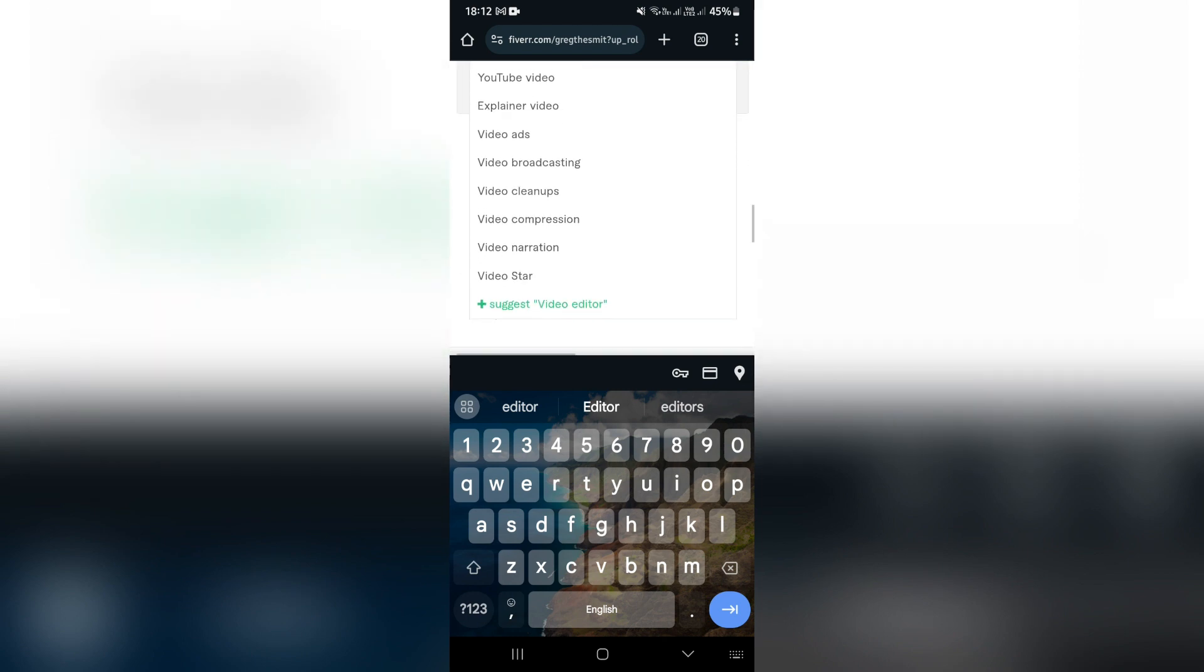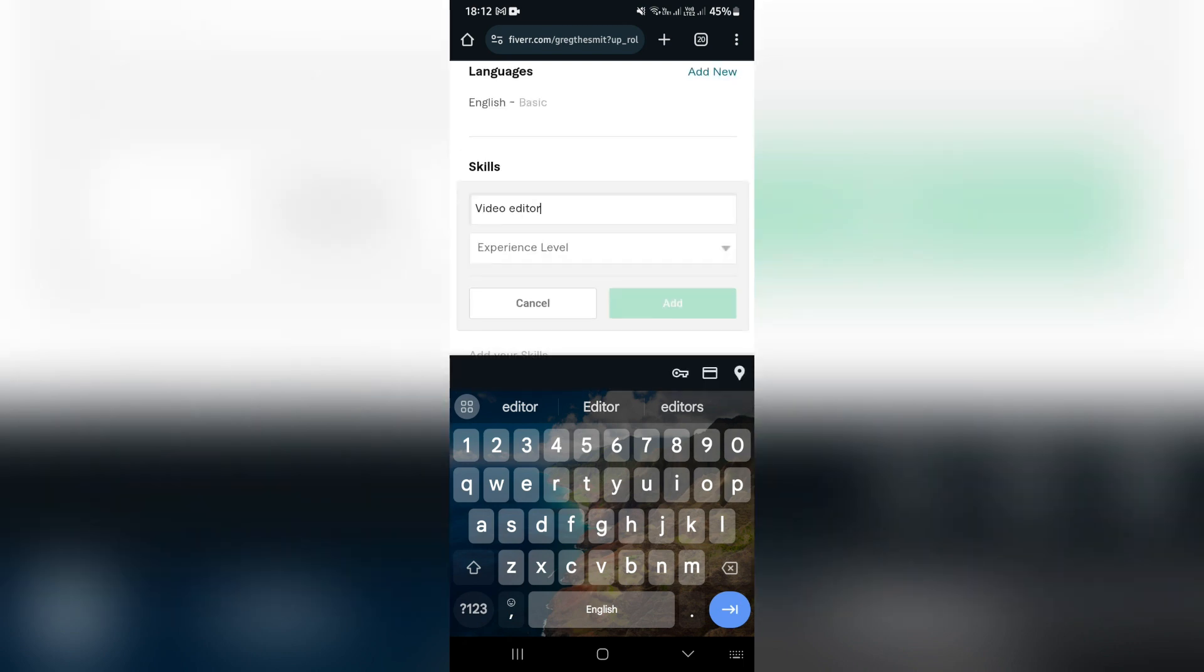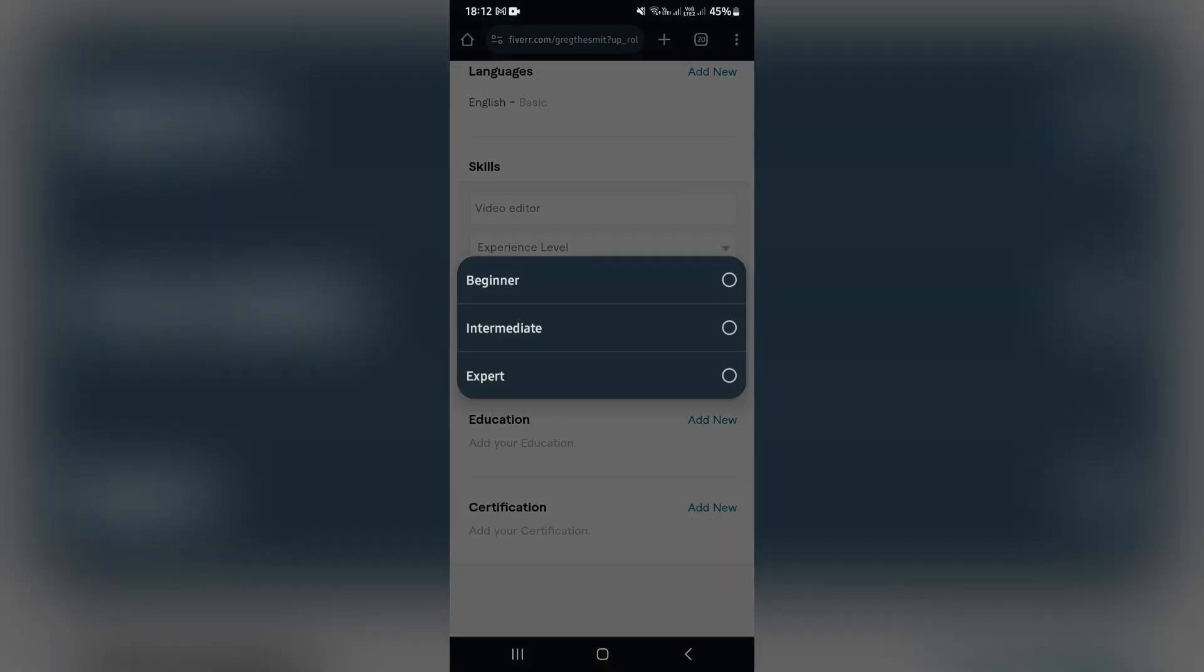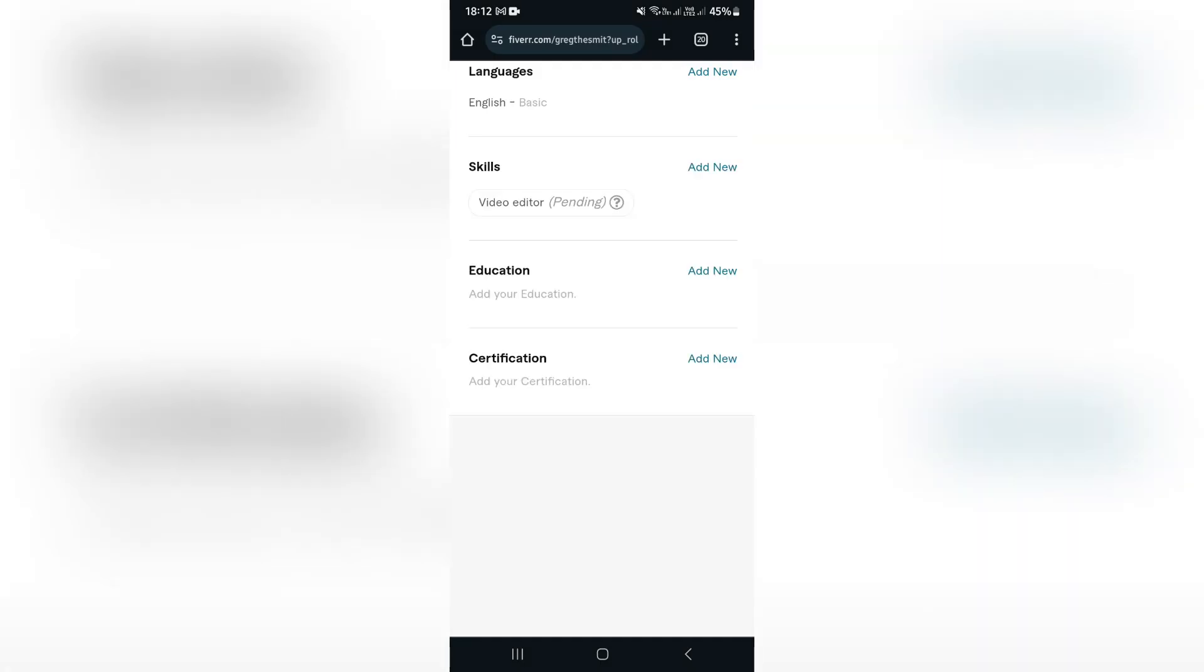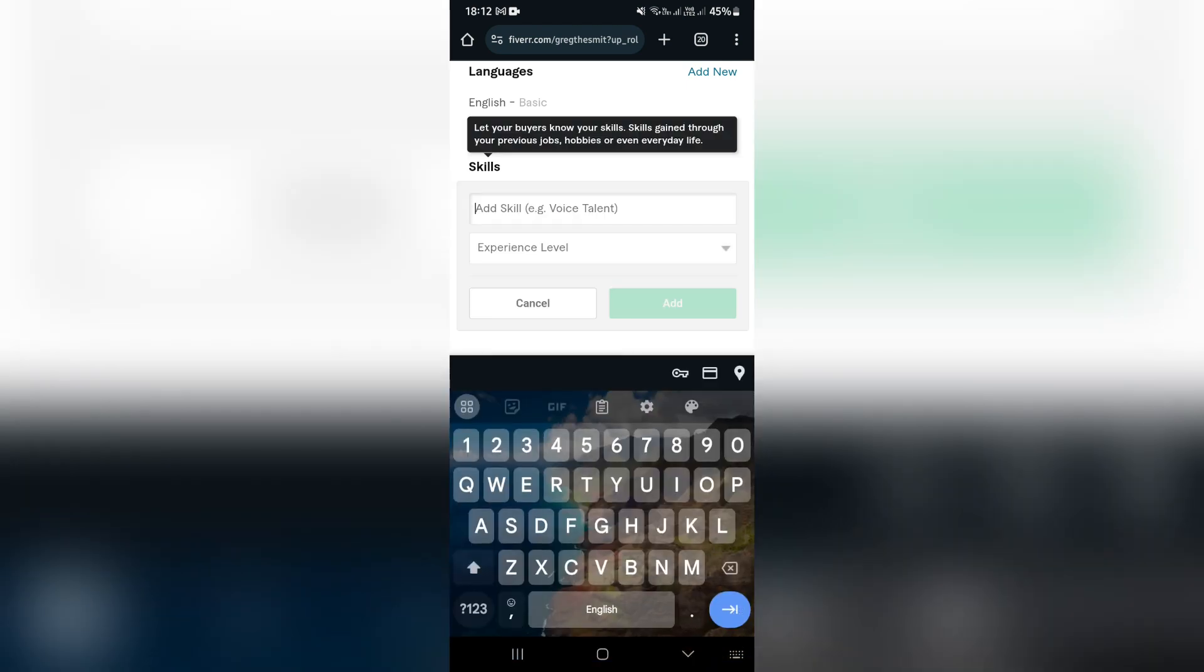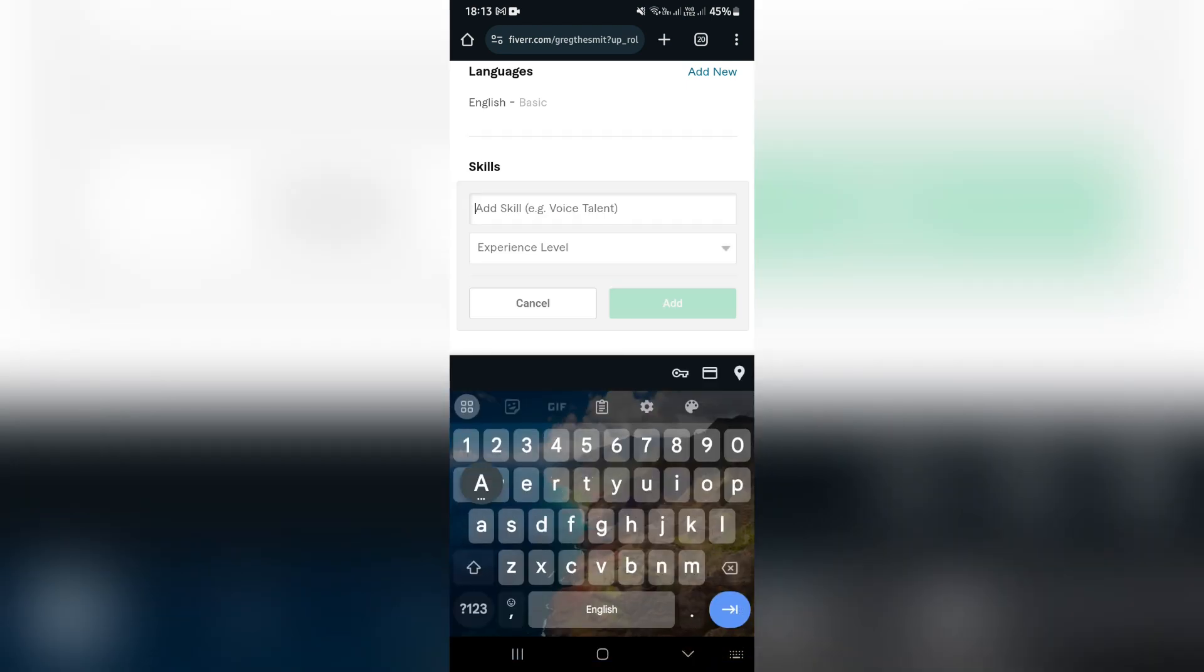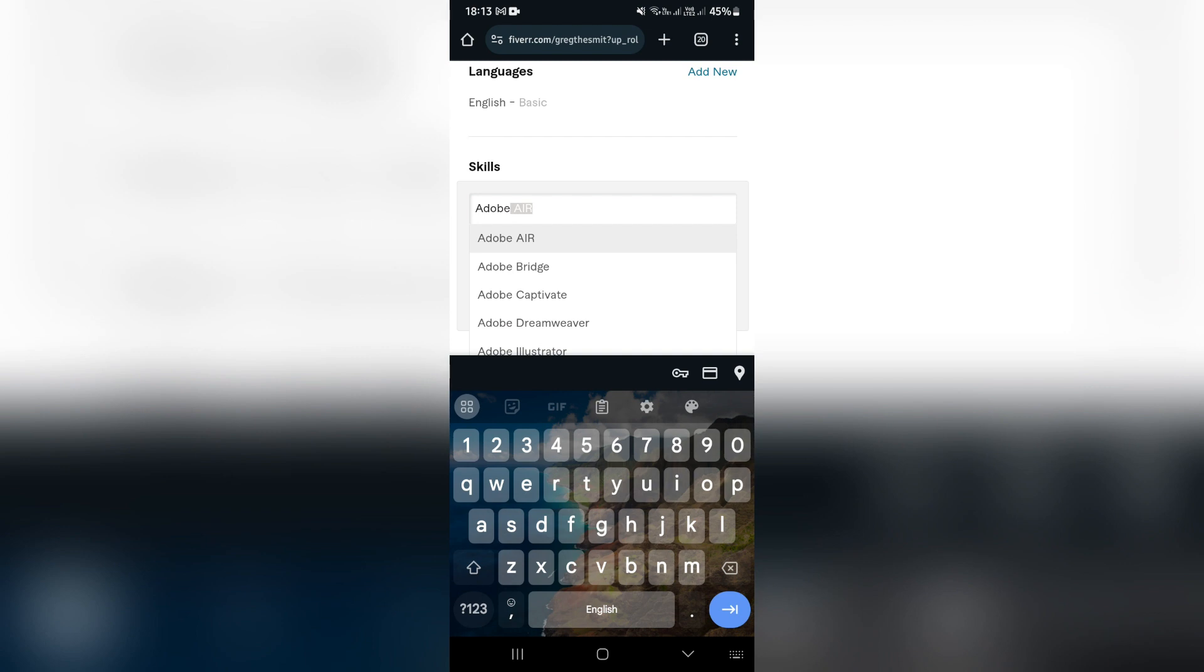And as you can see over here, it gives you some recommendations. So I'm just going to choose video editor. You can also choose your experience level between beginner, intermediate, and expert, and you can tap on add. Now this is great because people now can get an idea of what you're actually skilled in.